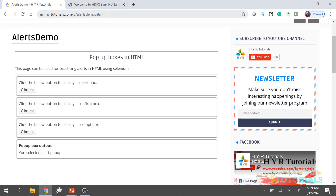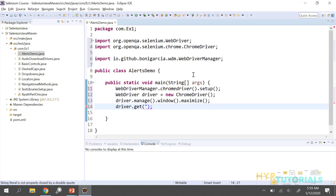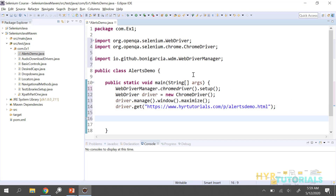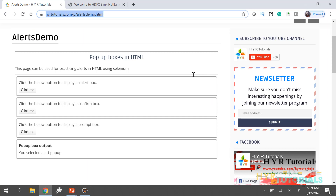Now I need to open the URL. After opening the URL, I need to click on this 'click me' button — only then will the alert be displayed.